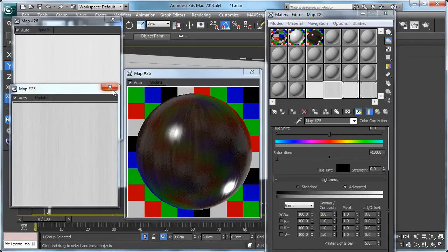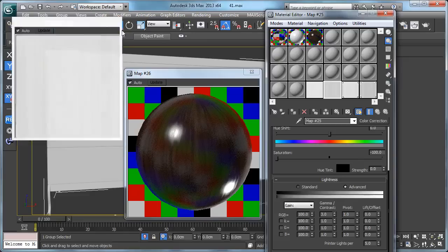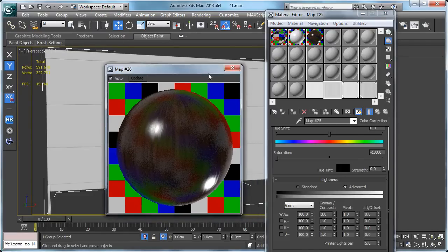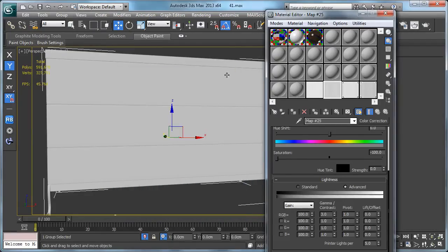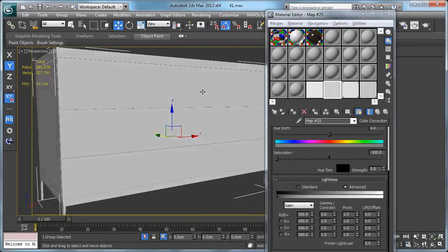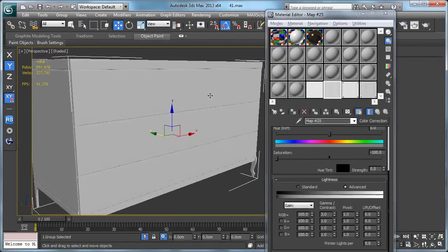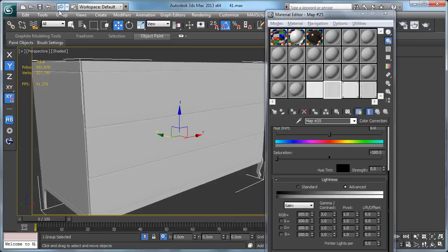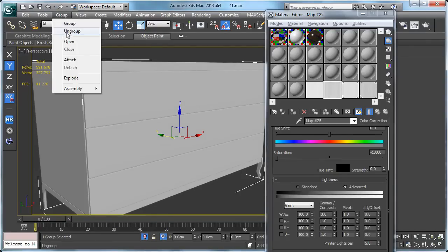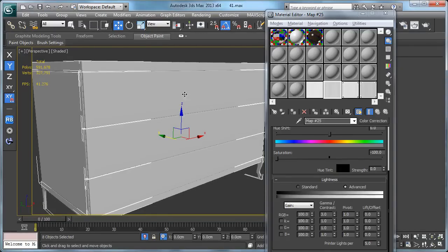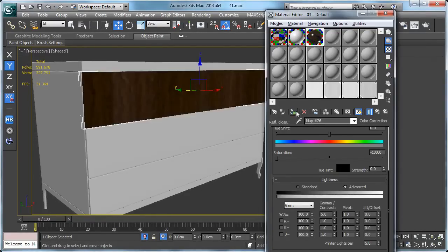Now I think I'm satisfied with my material. Now let's apply it to our model, and this is going to be our first model to apply it to. Here it is.